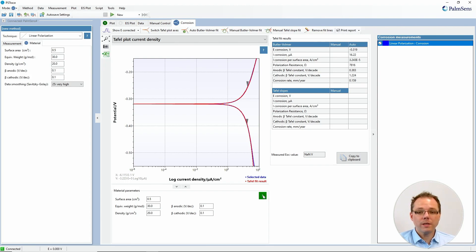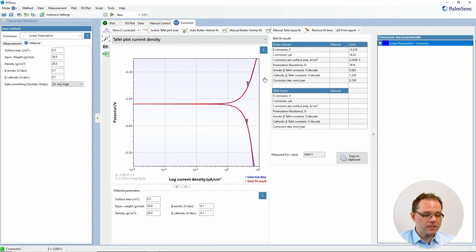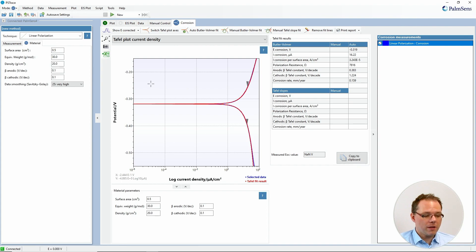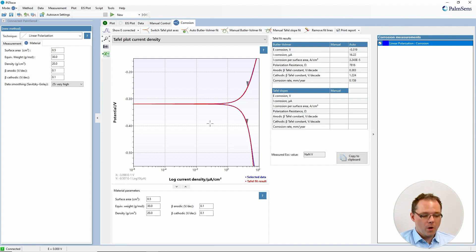By the way, if you have questions always feel free to use the question mark buttons to open the help pages for the different techniques. So let's first stick with the classic Tafel plot and see how we can do an analysis with them.